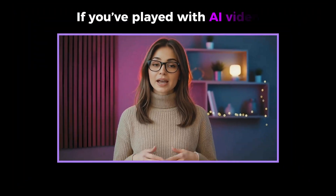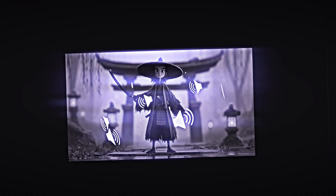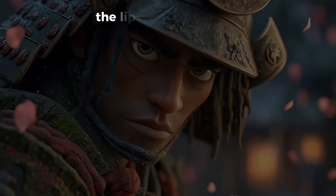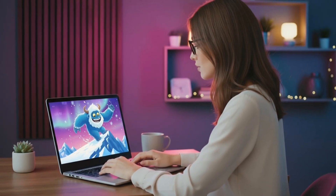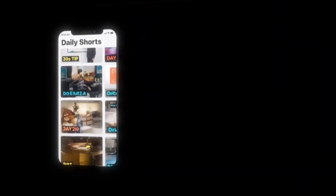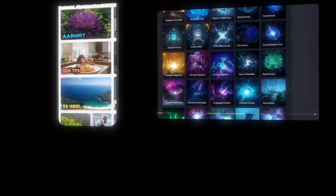If you've played with AI video at all, you've probably hit this wall: the visuals look great, and then the audio ruins everything. The voice sounds robotic, the lips are out of sync, or the free tool gives you 30 seconds and then asks for your credit card. That's fine for a demo, but if you're trying to post daily shorts or build a faceless channel, that workflow collapses fast.